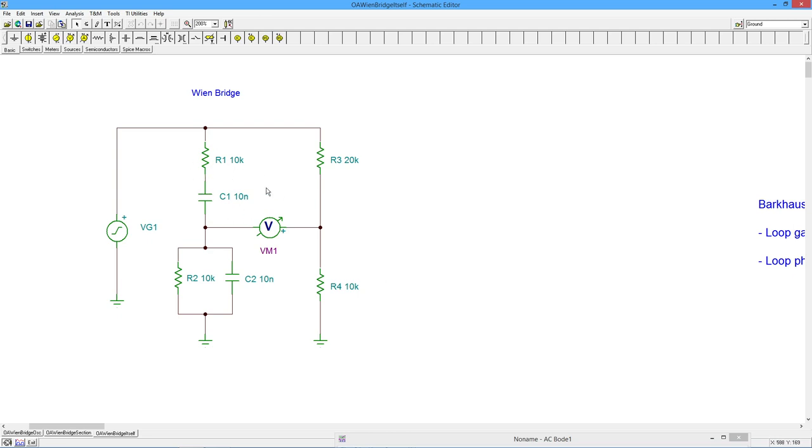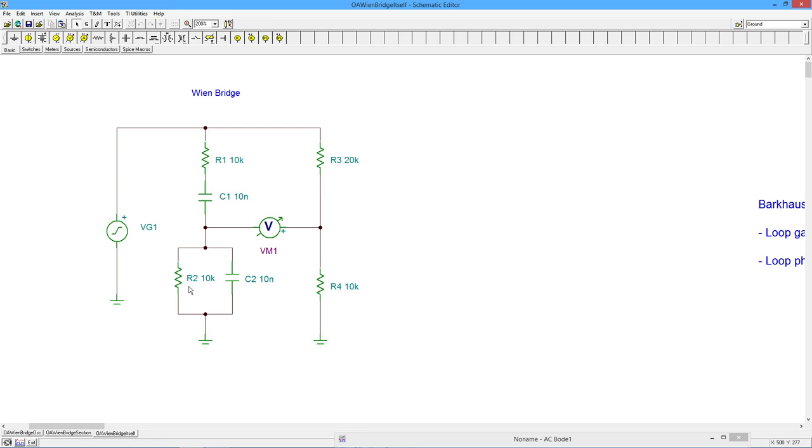Essentially, what ends up happening is, at the critical frequency where X sub C is equal to R, this section will have a phase angle of minus 45 degrees, as will this section. However, being in parallel, this combined impedance will be half of this value. So when we do a voltage divider on this, what we'll wind up with is this value divided by this value plus this, which is basically a ratio of one-third. And we have an angle of minus 45 minus a minus 45, which gives us zero.